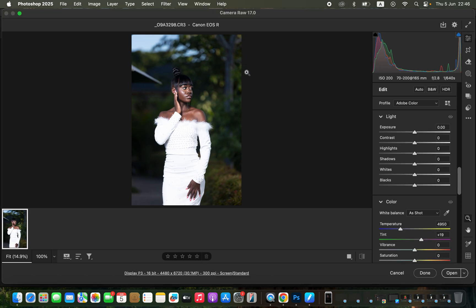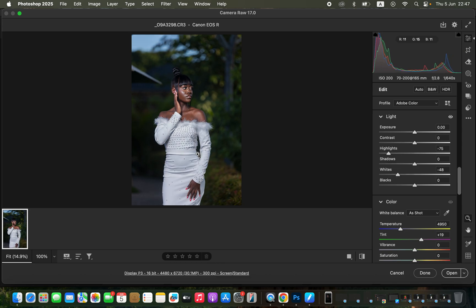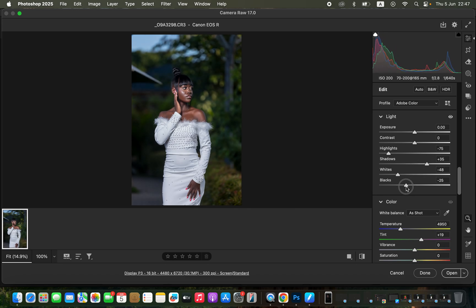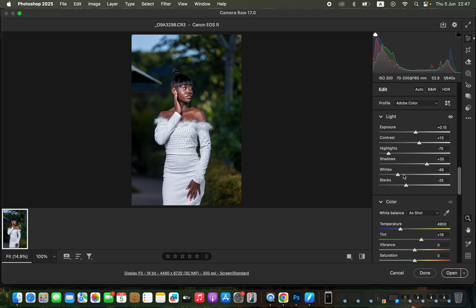To correct lighting and contrast, I'll take the highlights down and do the same for the whites to recover information within the dress. After that, I'll open up the shadows and take the blacks down to have more contrast in the dark areas that had started to look gray. I'll add some contrast to the image and open up the exposure, then take the whites and highlights down and open up the shadows even more.